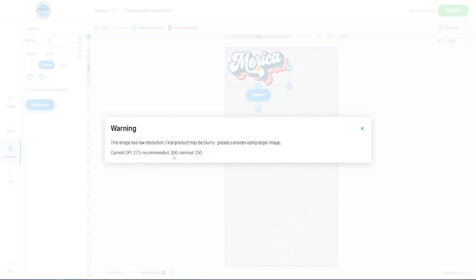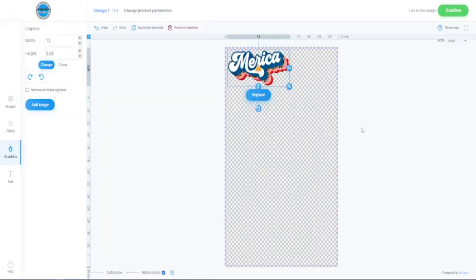As long as you're above this 250, your image is going to print okay. We love 300 or more, but as long as it's above this, your image is not going to be blurry or anything like that. So we're at 273. We're fine. Just exit out.